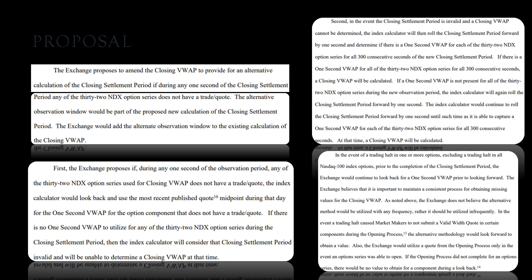At that time, closing VWAP will be calculated. In the event of a trading halt in one or more options, excluding a trading halt in all Nasdaq 100 index options prior to the completion of the closed settlement period, the exchange would continue to look back for a second prior to looking forward. The exchange believes that it is important to maintain a consistent process for obtaining missing values for the closing VWAP. As noted above, the exchange does not believe the alternative method would be utilized with any frequency; rather, it should be utilized infrequently. In the event a trading halt caused market makers to not submit a valid quote in certain components, the alternative methodology would look forward to obtain a value.